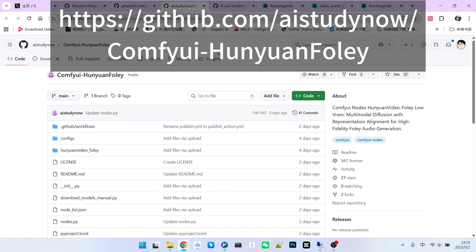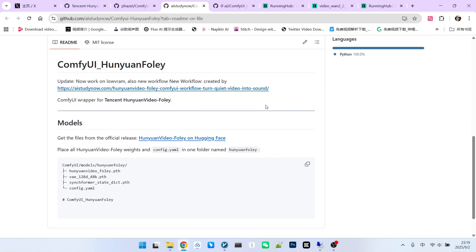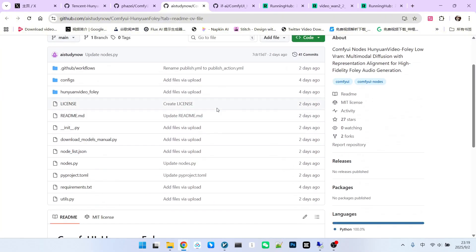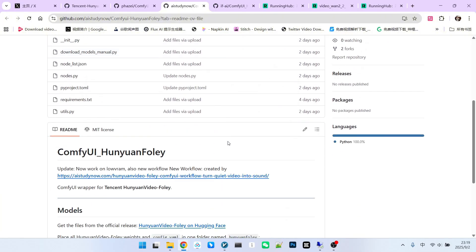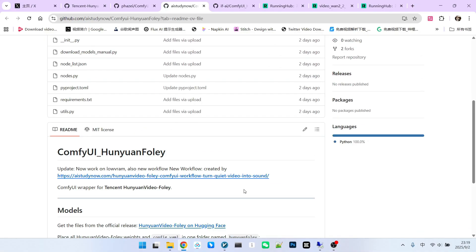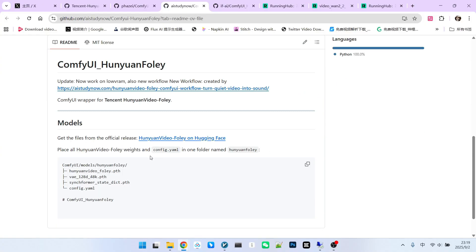Now let's talk about the ComfyUI extension. I ended up using this system. The installation process is pretty standard — first we need to clone the entire GitHub repository to the Custom Nodes folder, then run pip install -r requirements.txt to install all of the components.